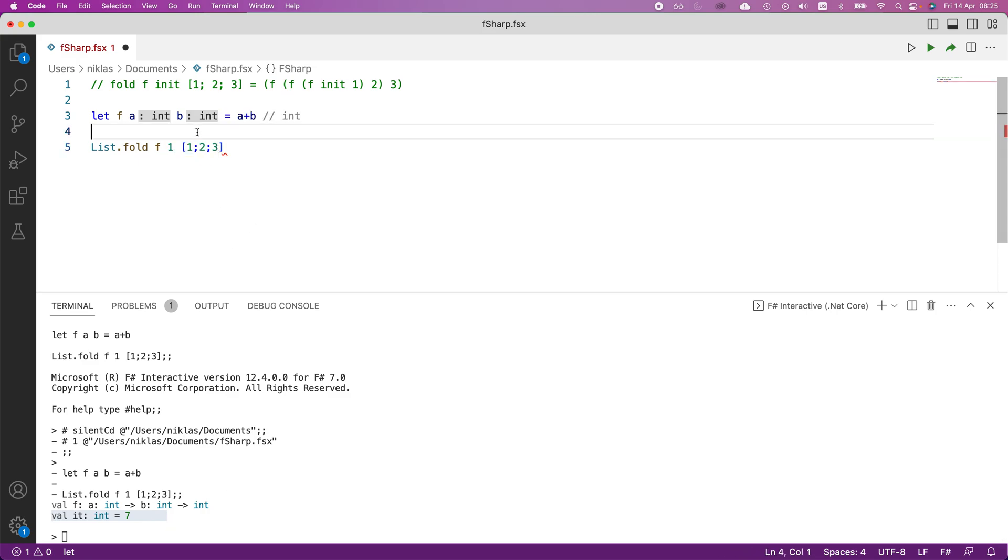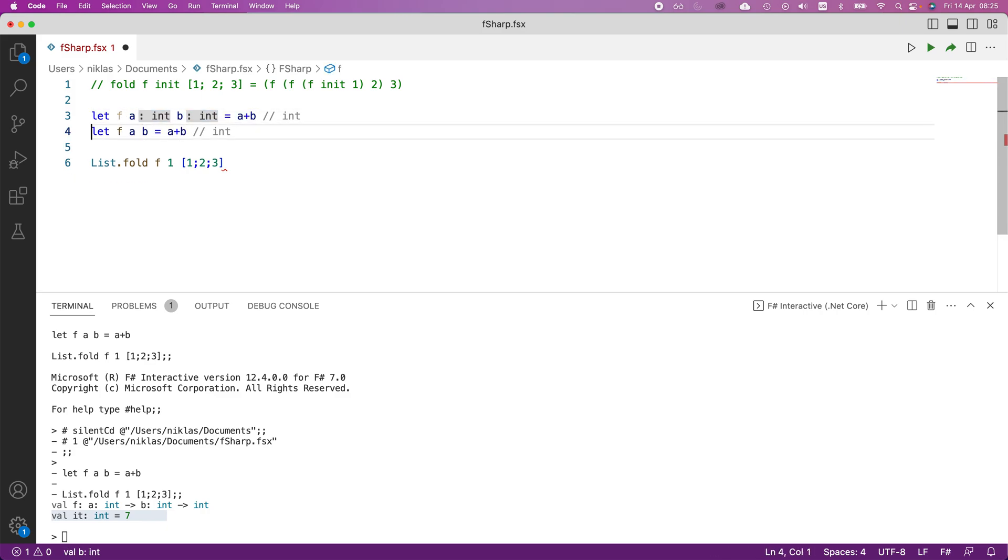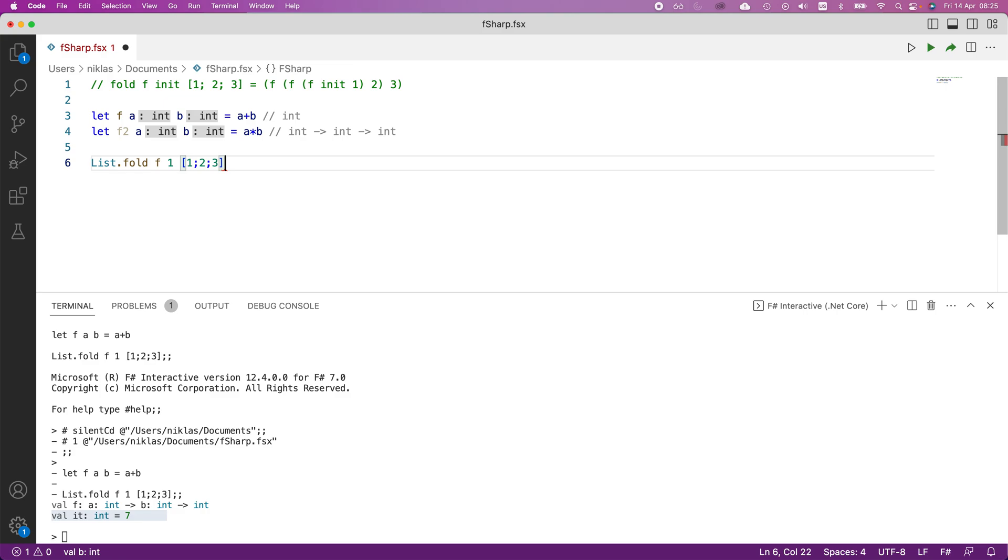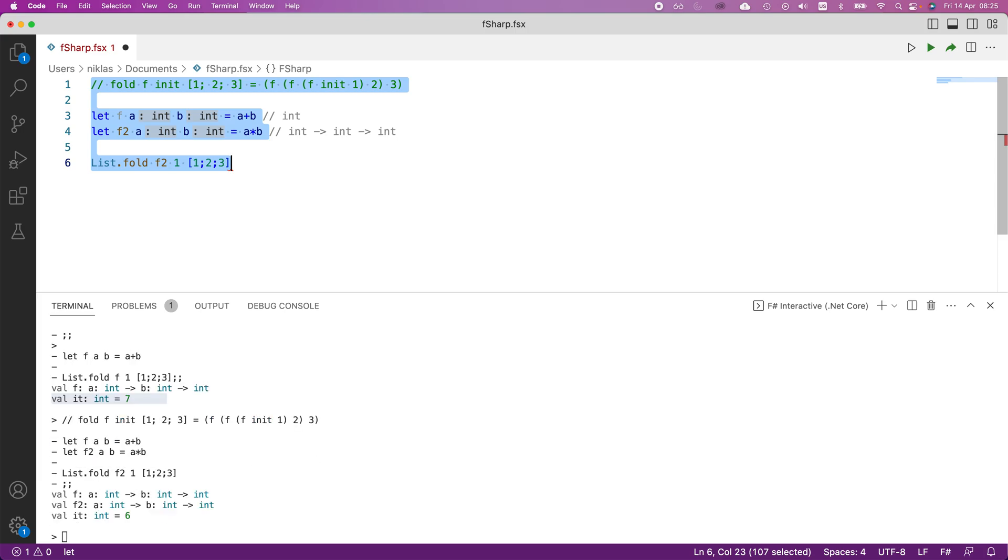If I do another function, so let f two, and instead of summing, we can turn this into multiplication, and then use f two in our final expression here. Let's execute this and see what we get.